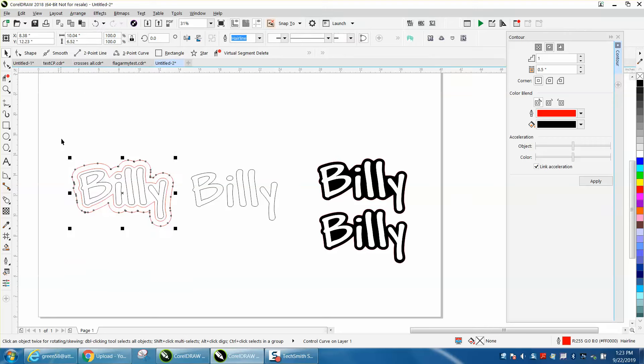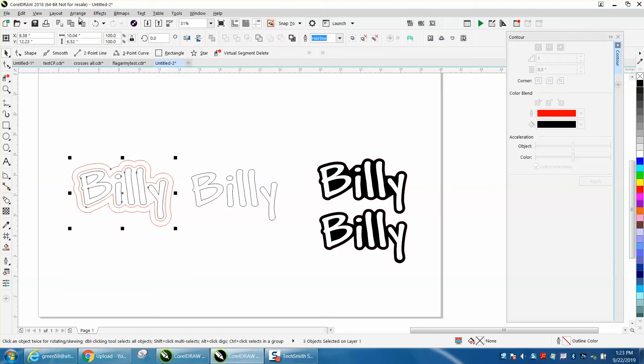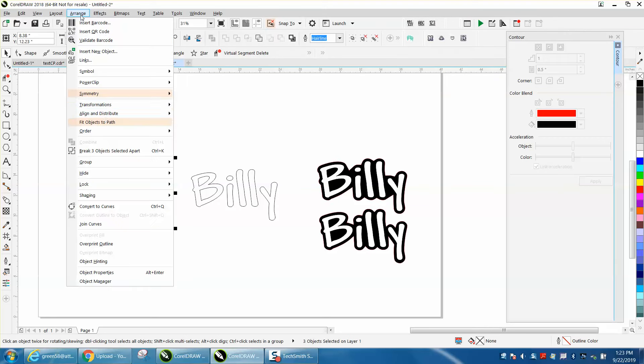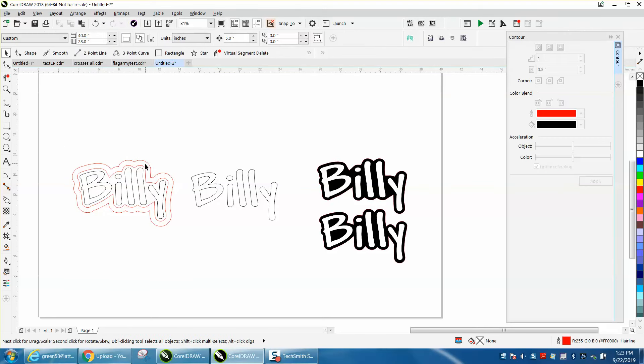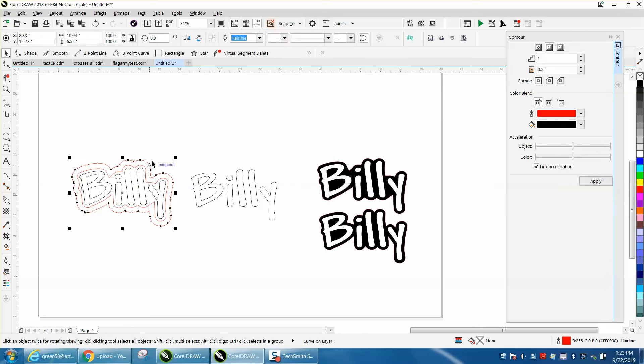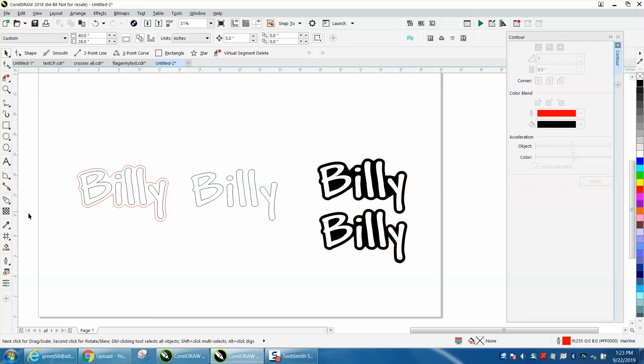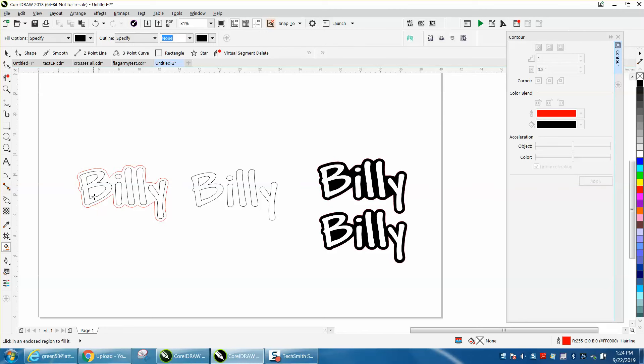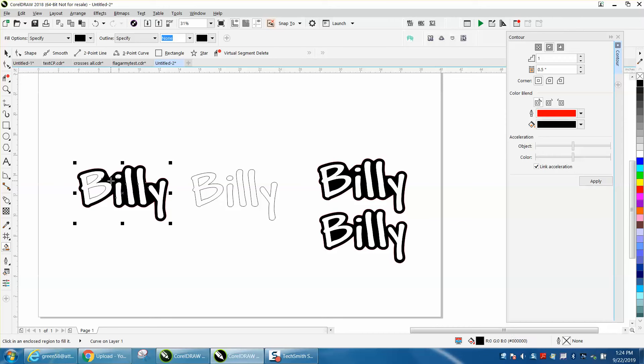I've got to select it all. Arrange, break contour apart. Take the outside contour and take it away. Let's take our smart fill tool and fill it in. That's what it's going to look like.